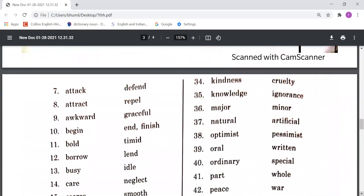Attack means hamla karna, and Defend means raksha karna. Attract means kisi ko apni taraf kheenchna, Repel means kisi ko apne taraf na kheenchna. Awkward means bedhanga, Graceful means manoharak. Begin or Start karna, and Finish means khatam karna. Bold means sahas, needer, and Timid means darpok.